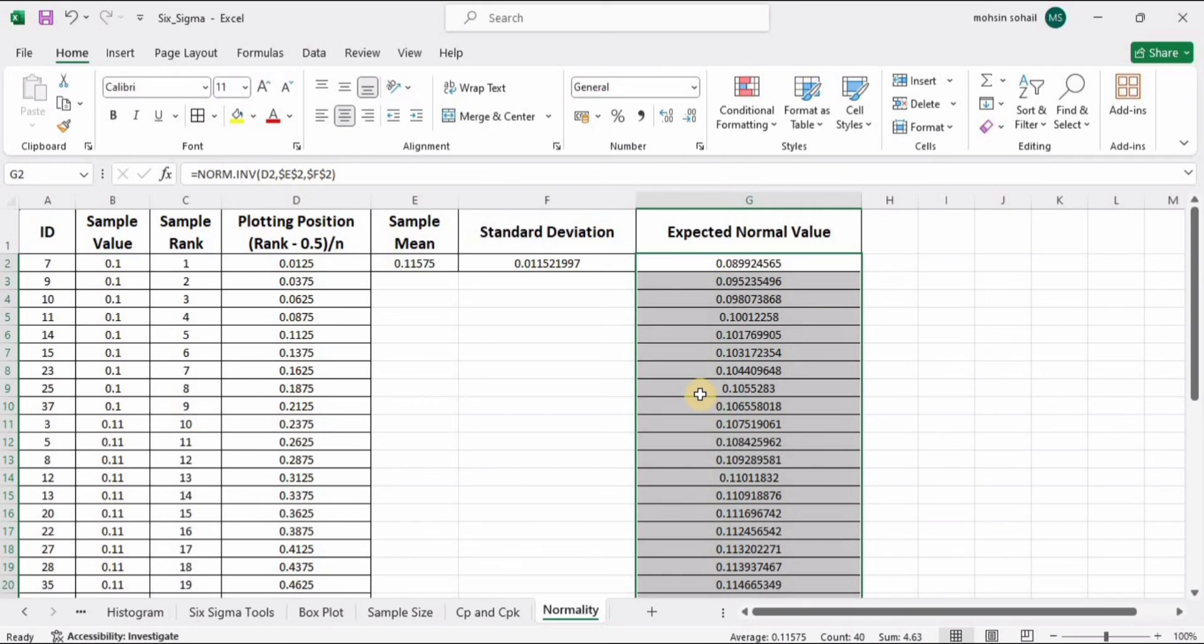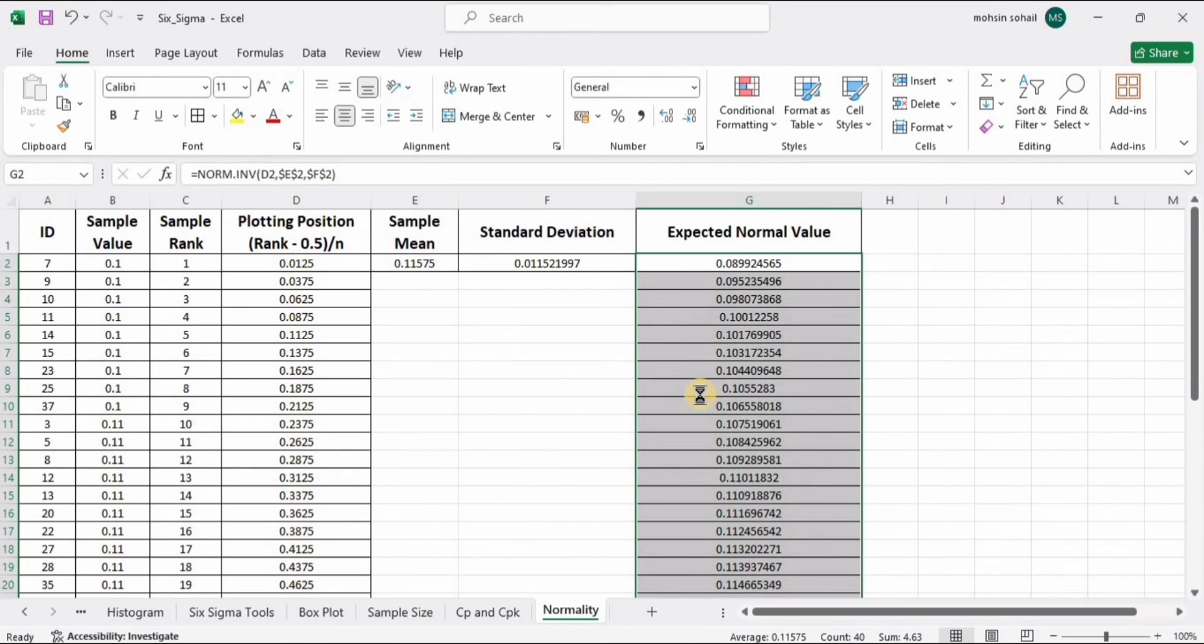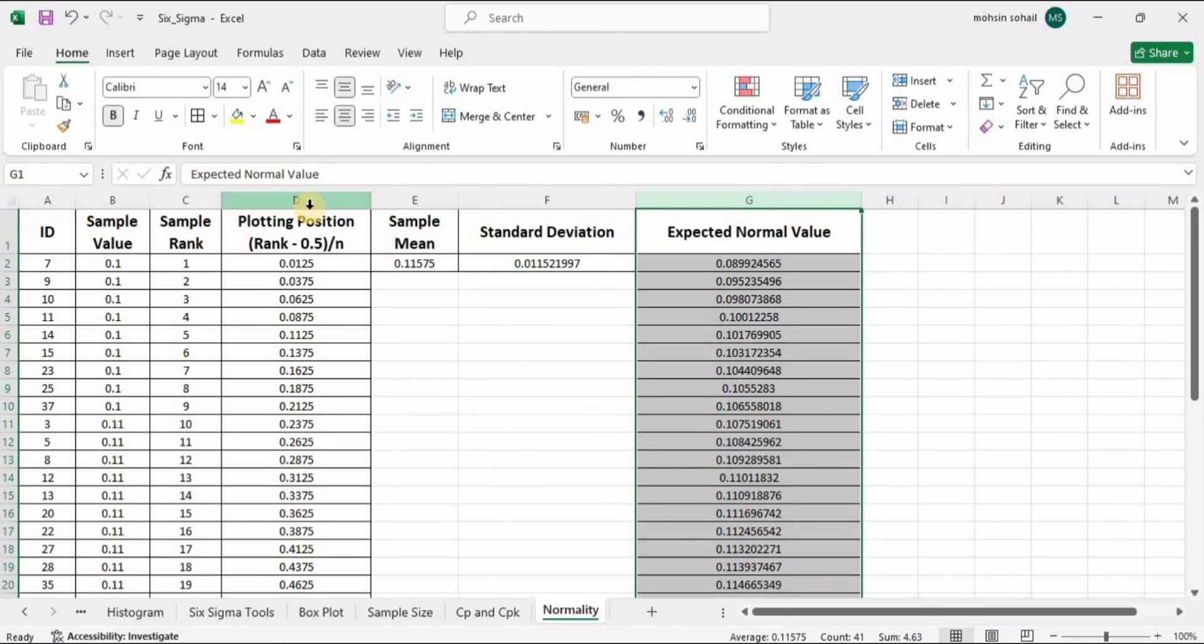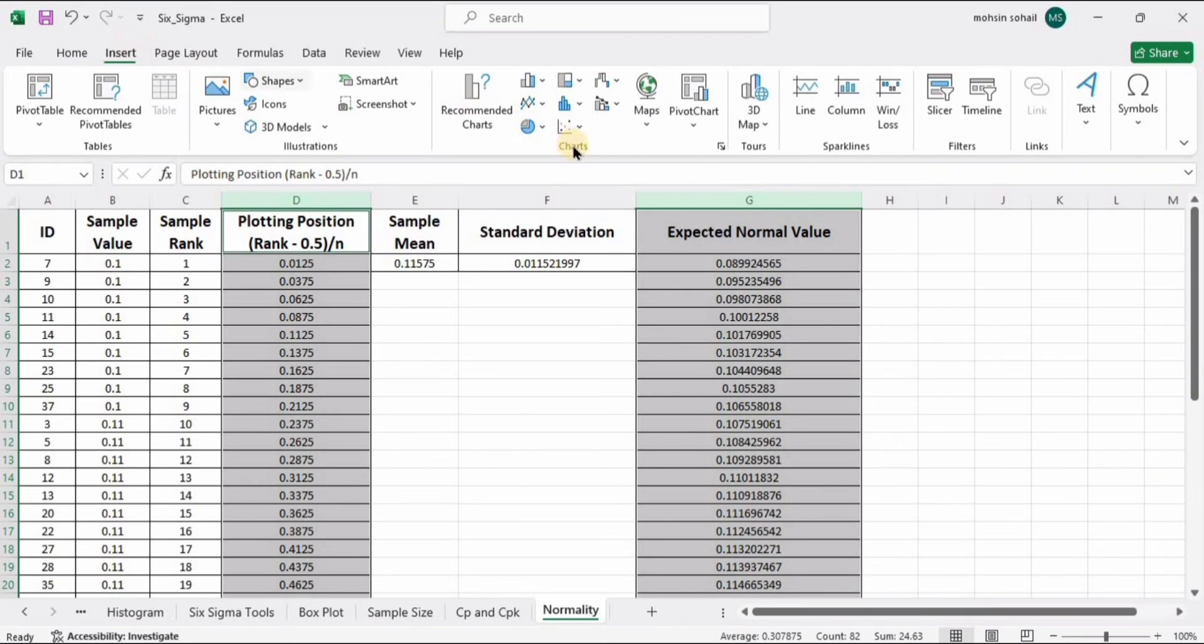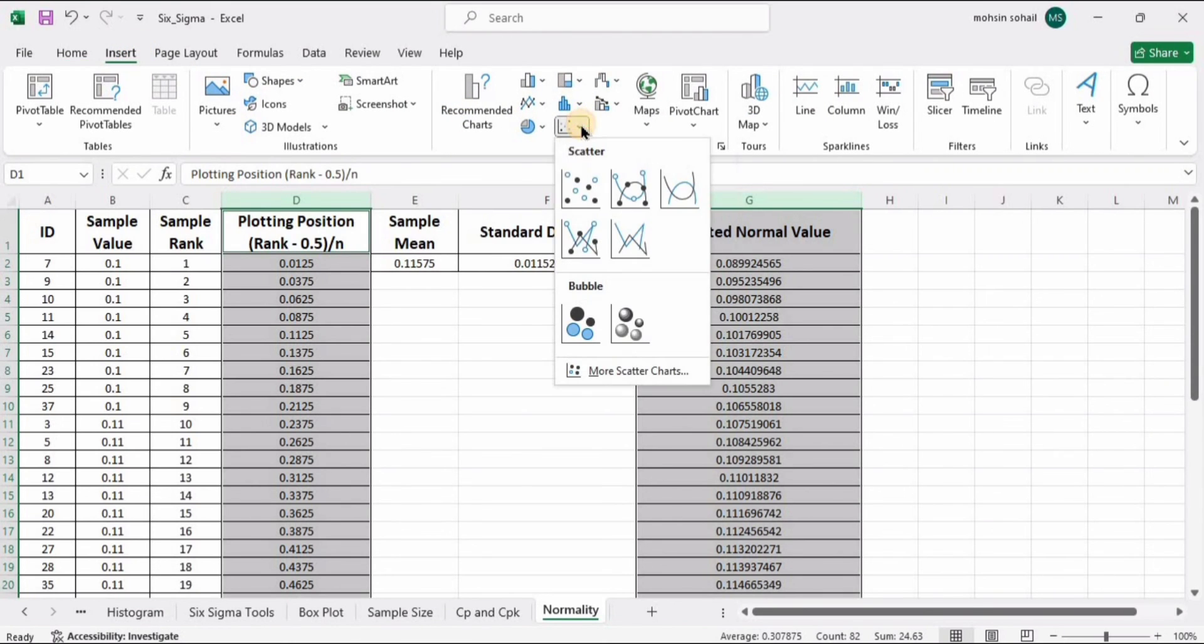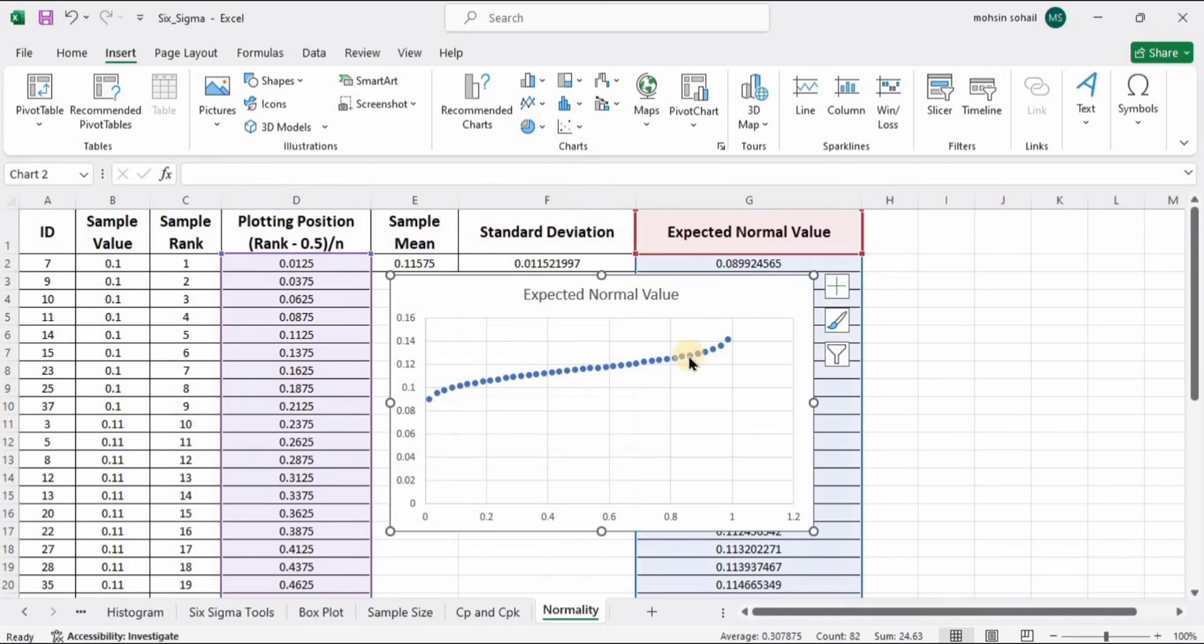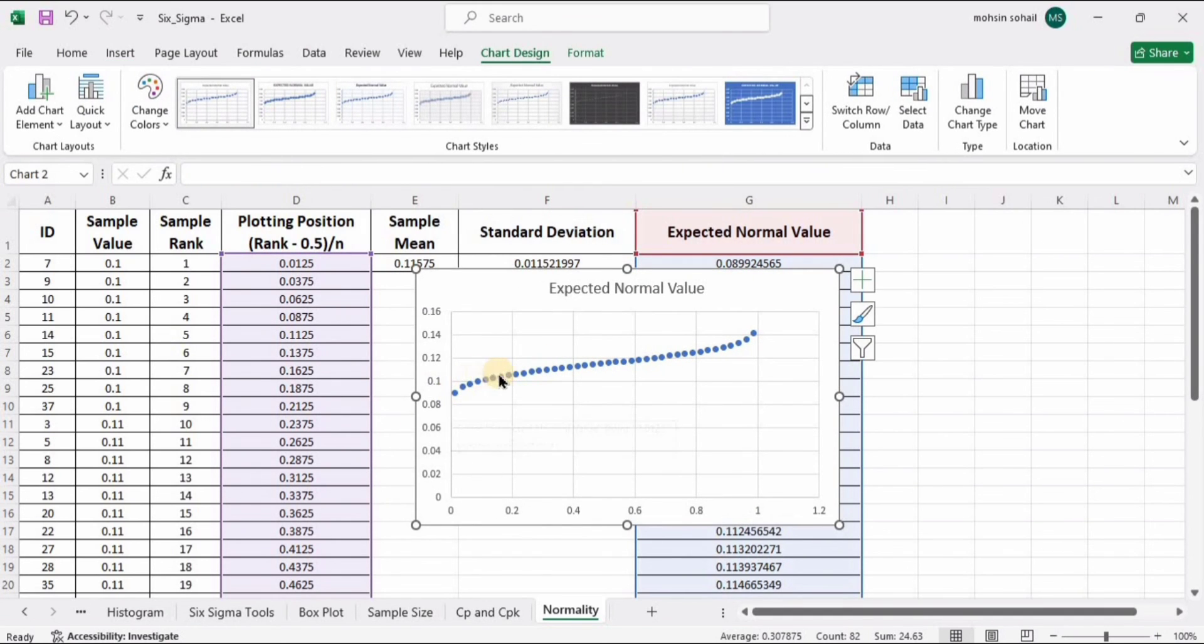Now it's time to plot it. For that, I need to select these two columns. Press the Control button and select these two columns. Go to Insert and here we have the scatter plot. Select this one and here we have the normal curve. That's how we perform the Anderson-Darling normality test in Microsoft Excel.